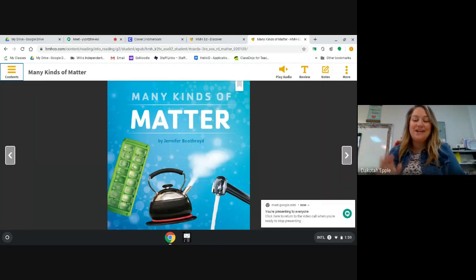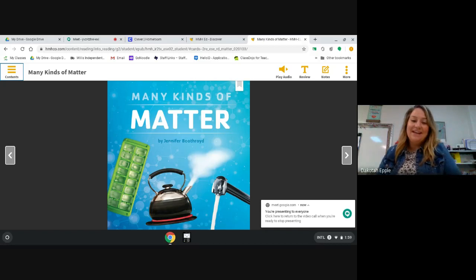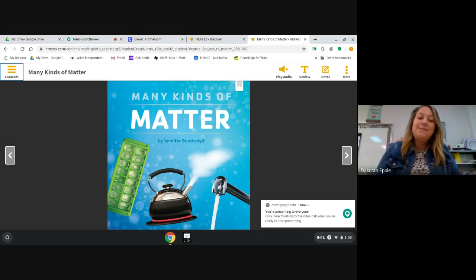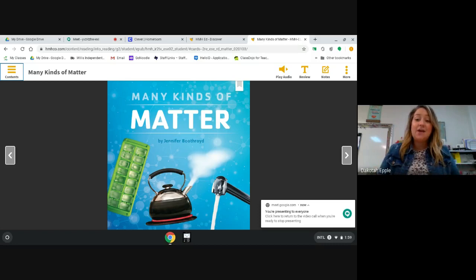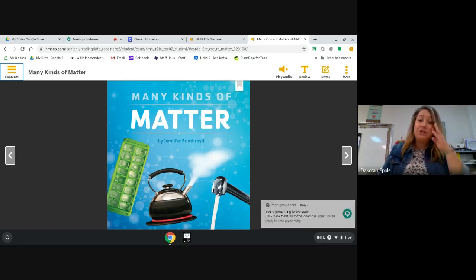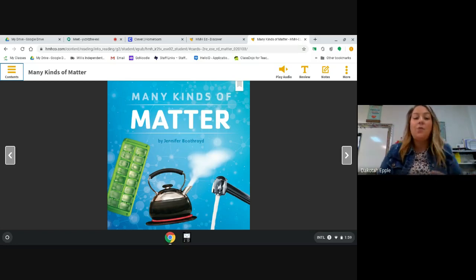Hello, boys and girls, and welcome back. Today we're going to be reading a book called Many Kinds of Matter. And as I read this book to you, I want you to think about the author's purpose.